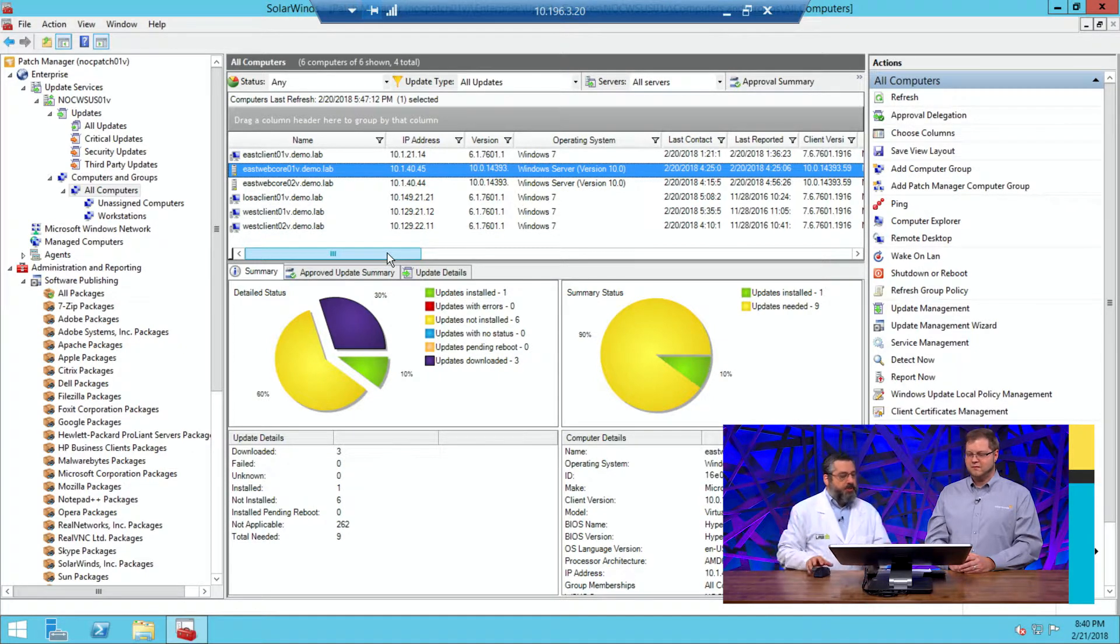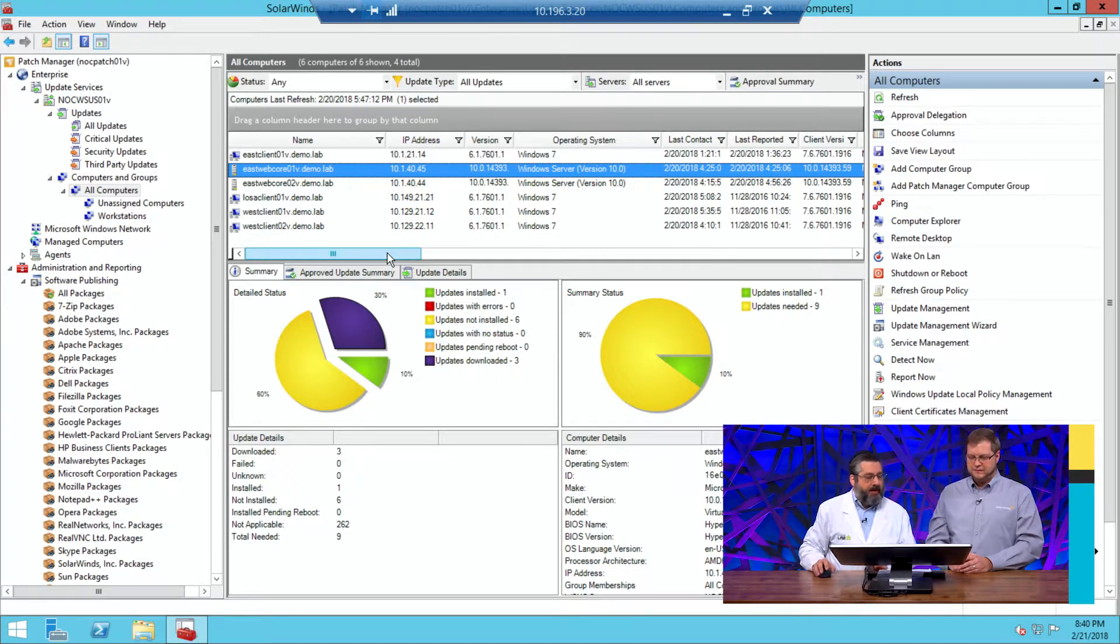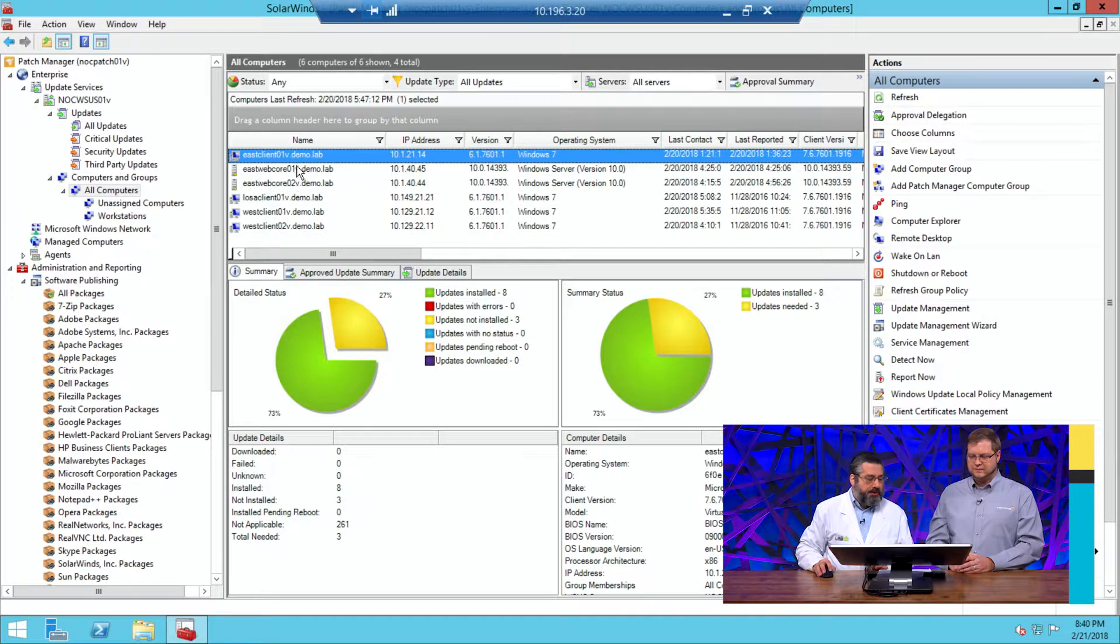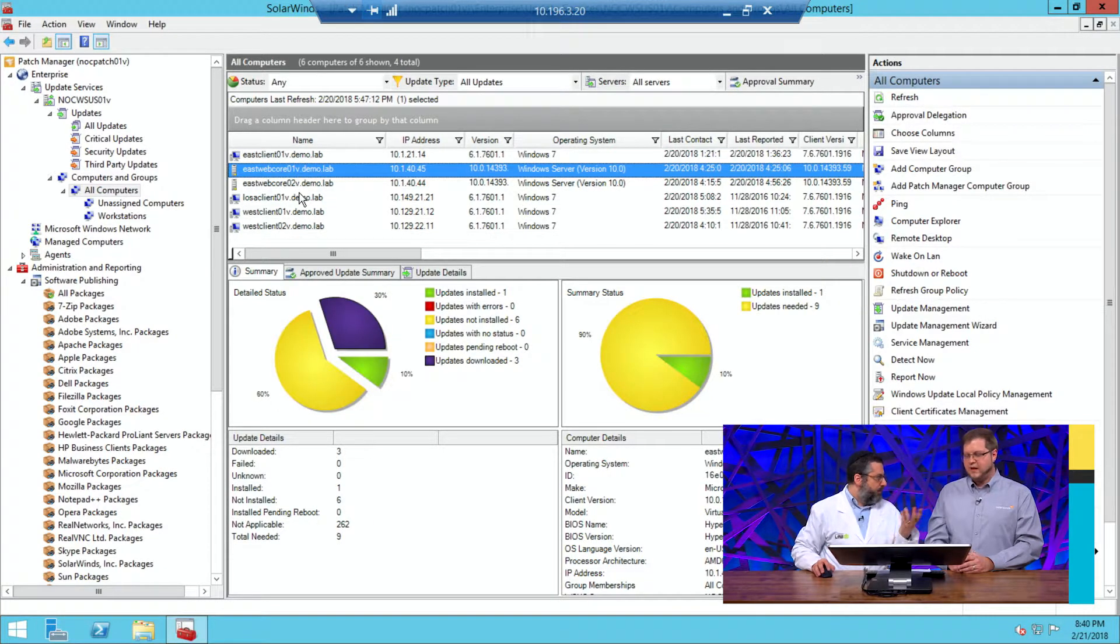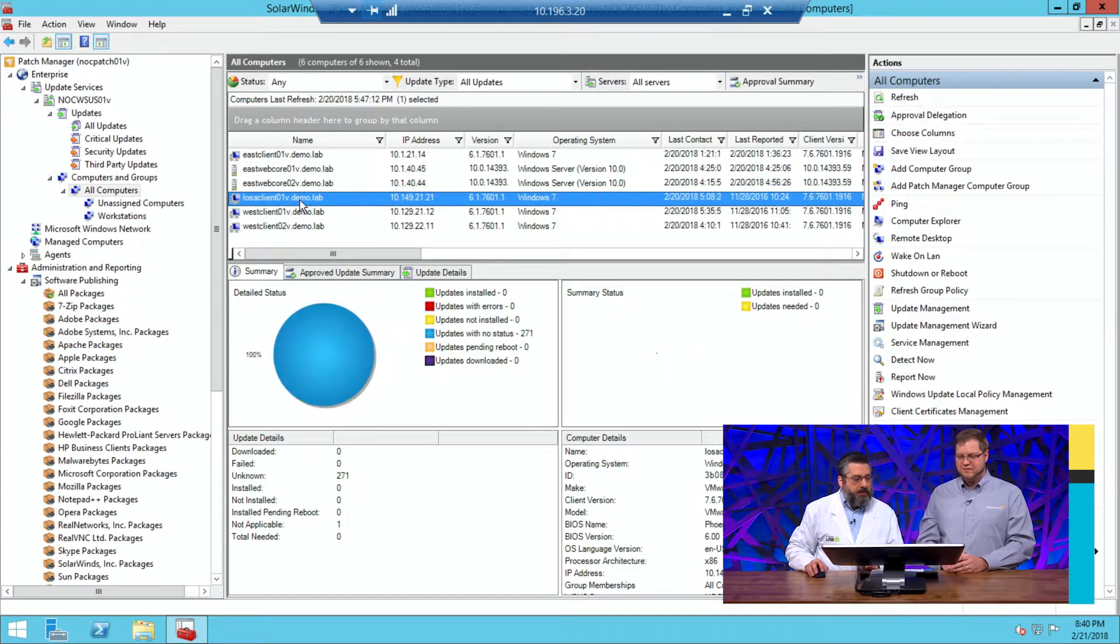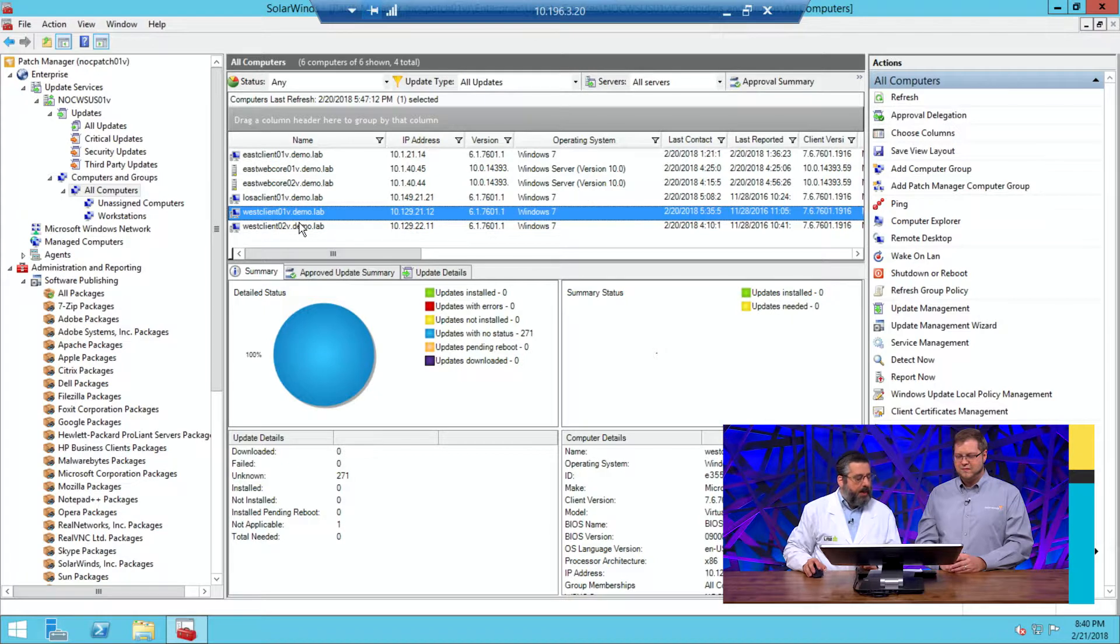So over here in our system, first of all, we have some machines. You can see that we've got a few different machines. Not a lot. It's a lab. But you can see that we have the machines.